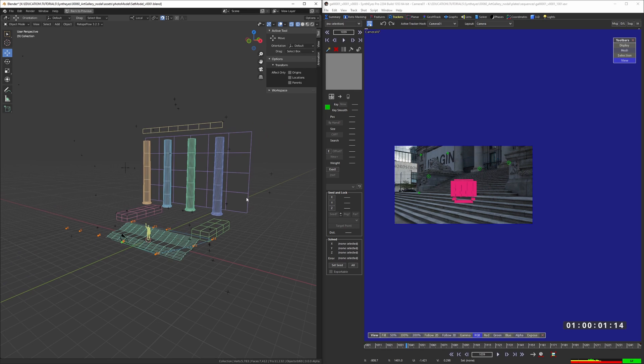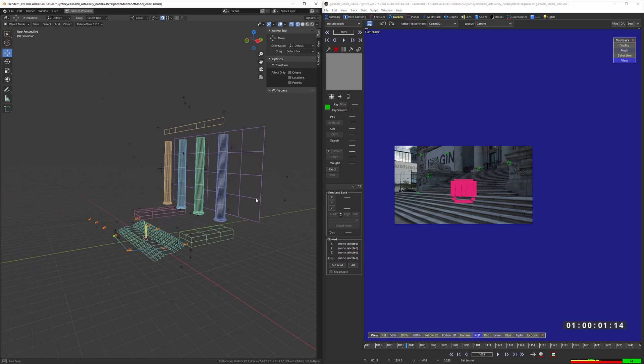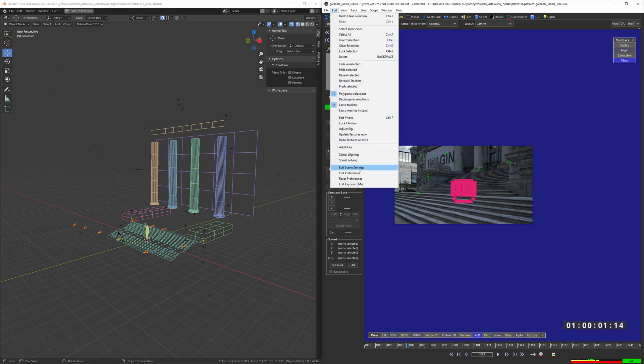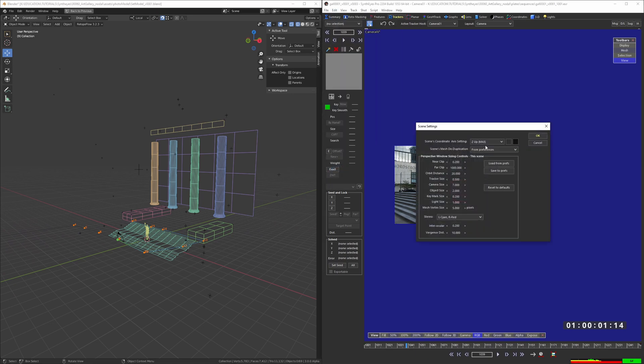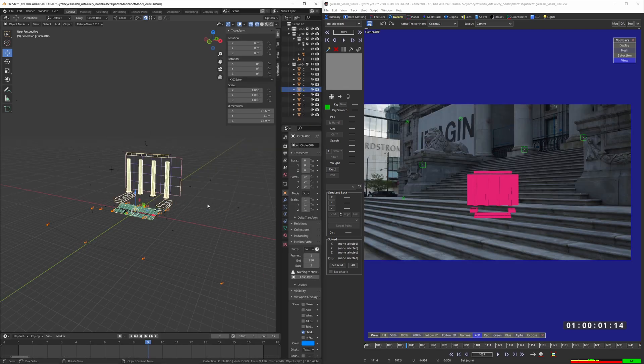You're also going to want to make sure that your world axis is matching between your software. Blender works Z up. So I'm going to want to come to Edit, Scene Settings, and make sure that this is set to whatever you need. Blender, Z up. Usually I'm working Y up with any other software.